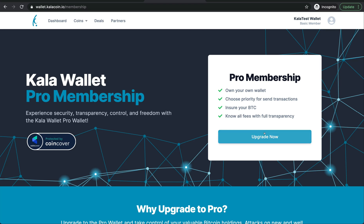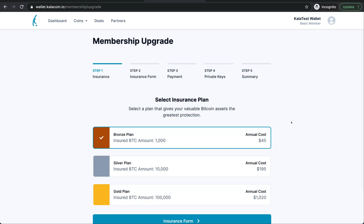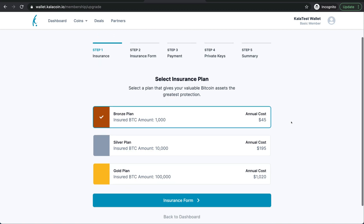Let's go ahead and upgrade now. We're going to do the bronze plan. This bronze plan insures your BTC amount up to $1,000 in your Kala Wallet balance. I'll go ahead and go to the insurance form.